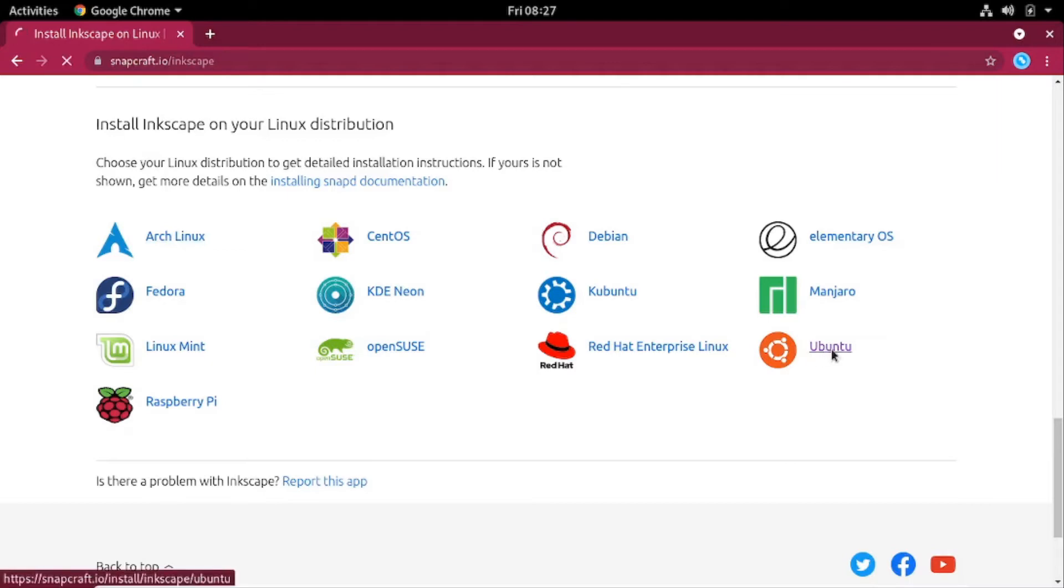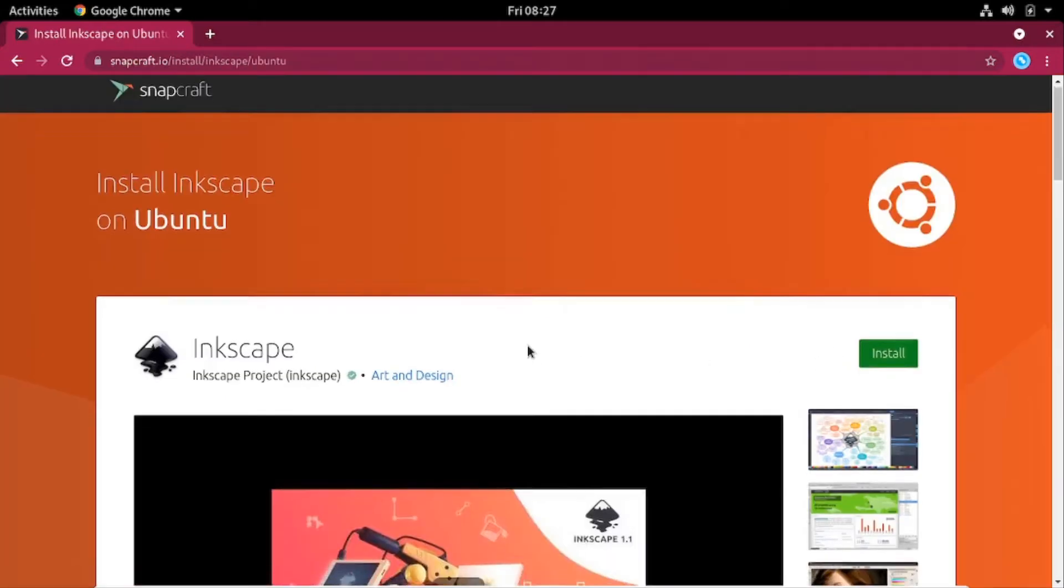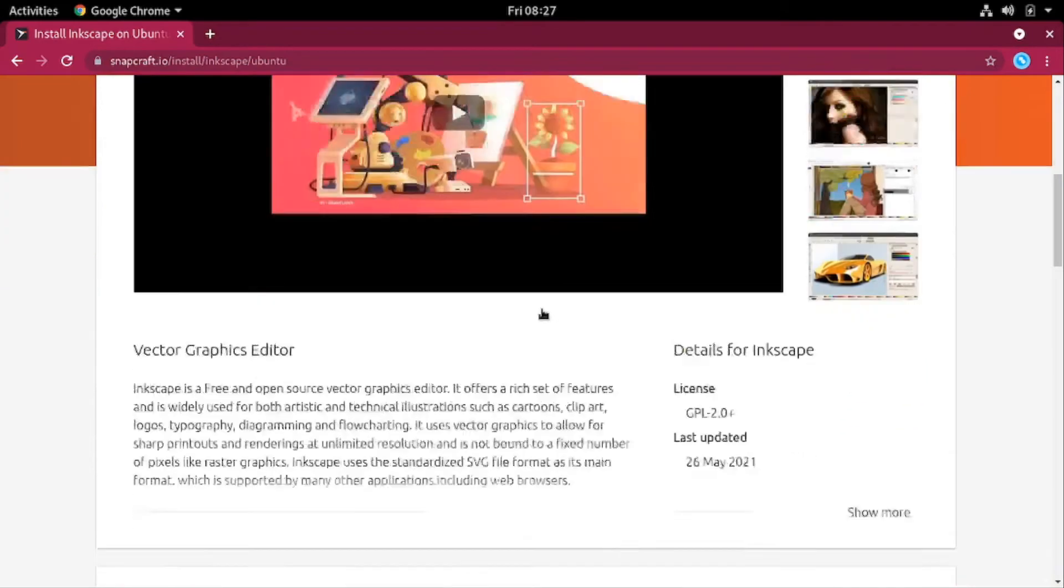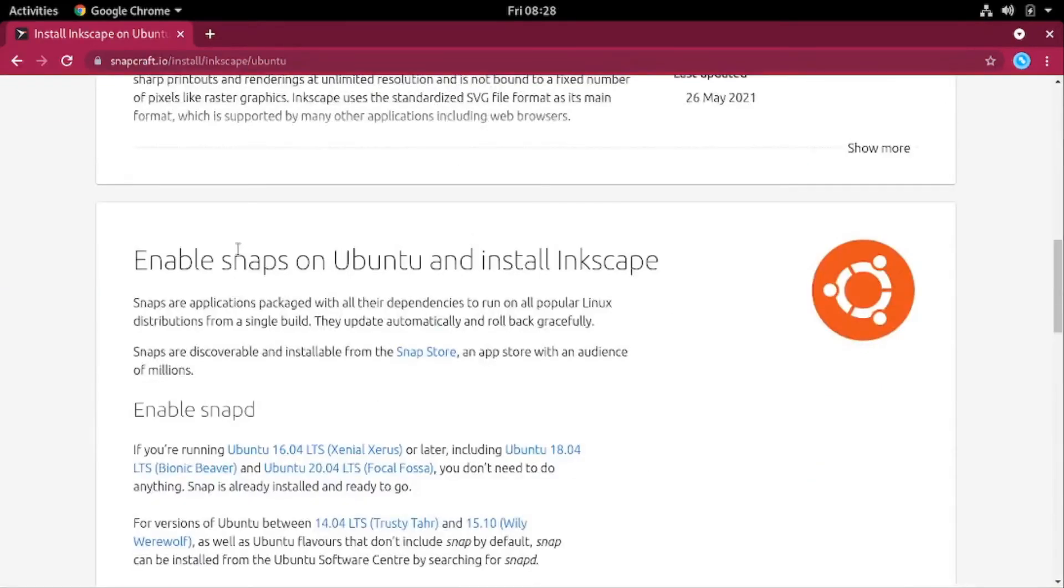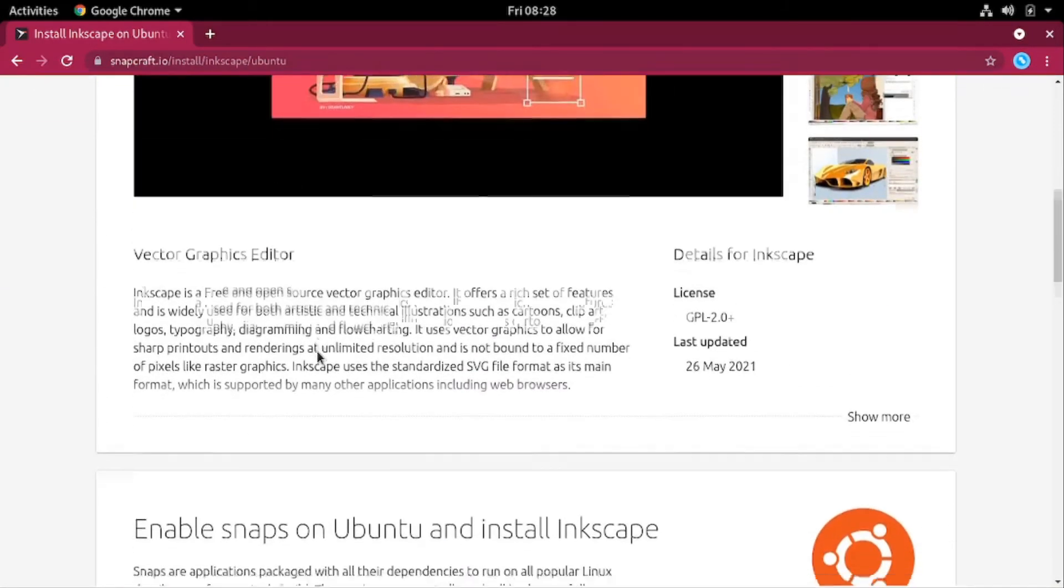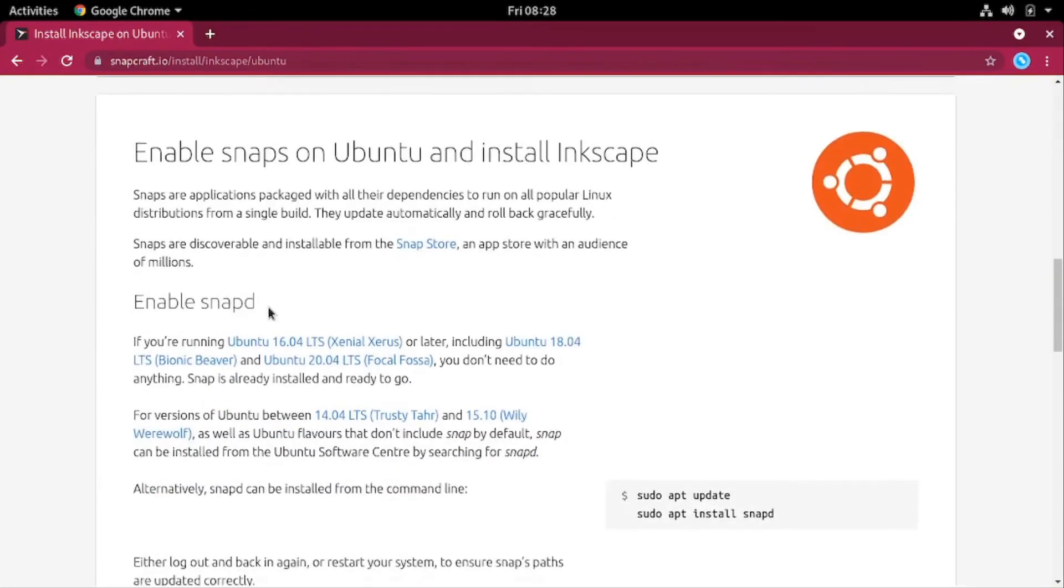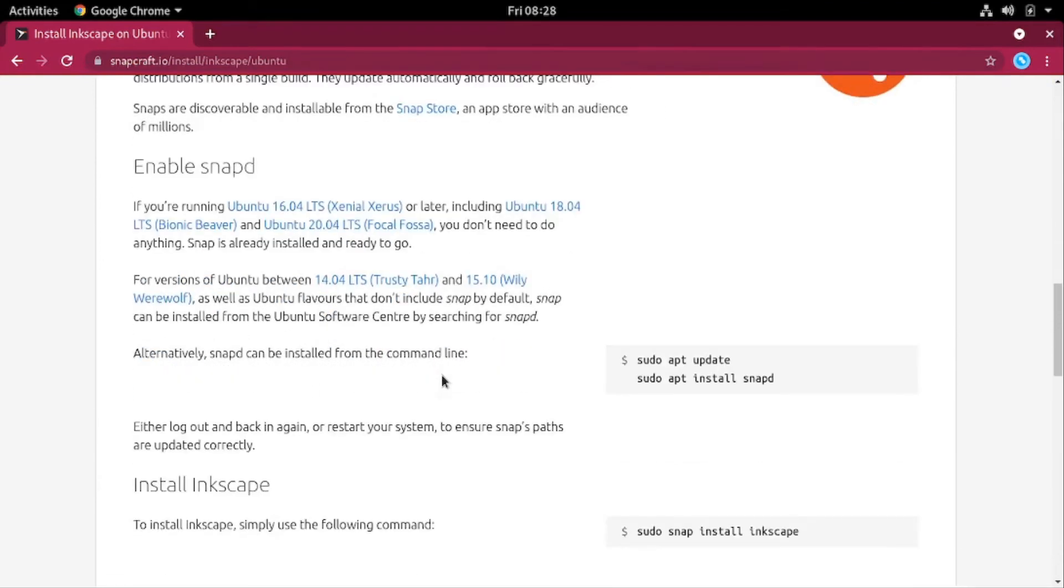So click on the distribution that you are using, then scroll to the bottom. So as you can see from here, after the description, the second section, you can go through the steps that you are required to do.